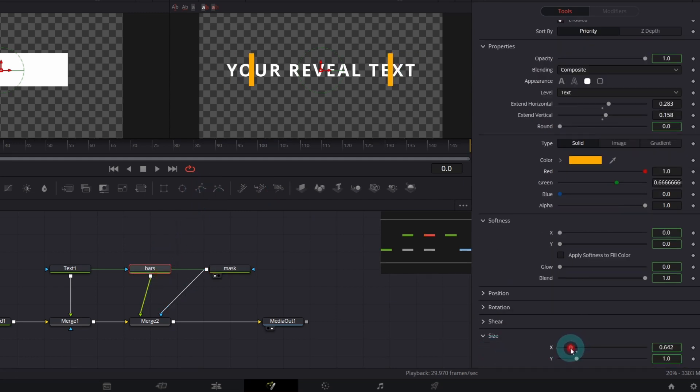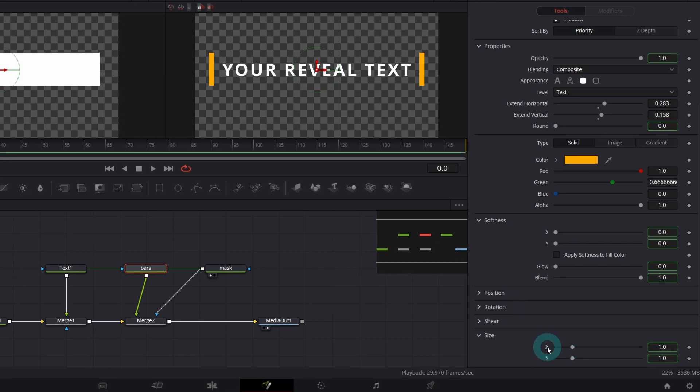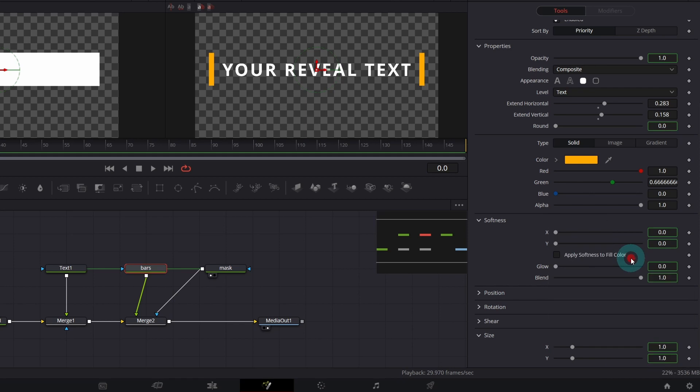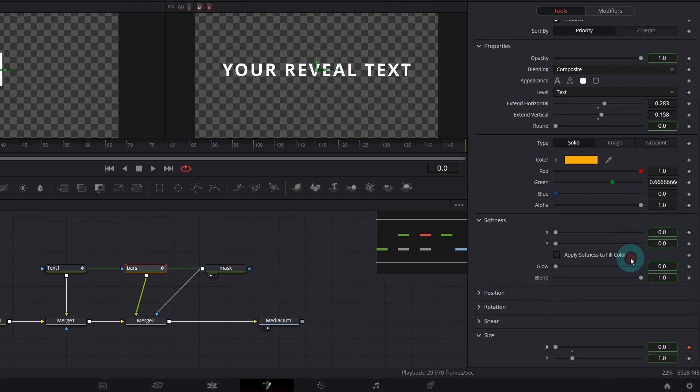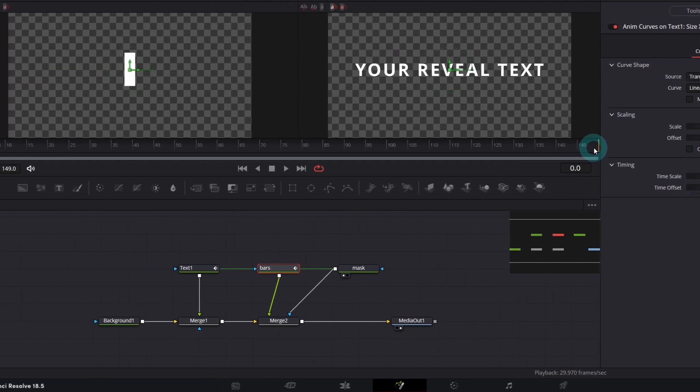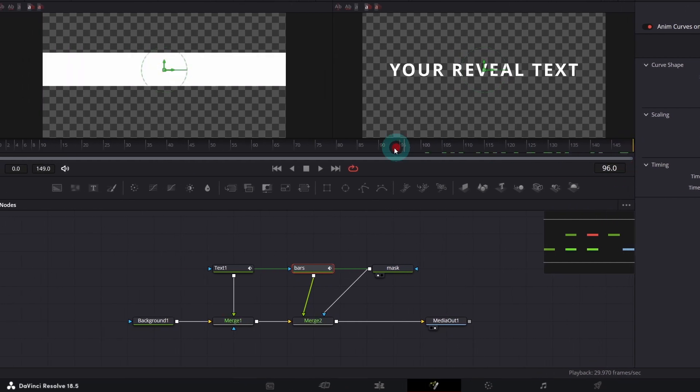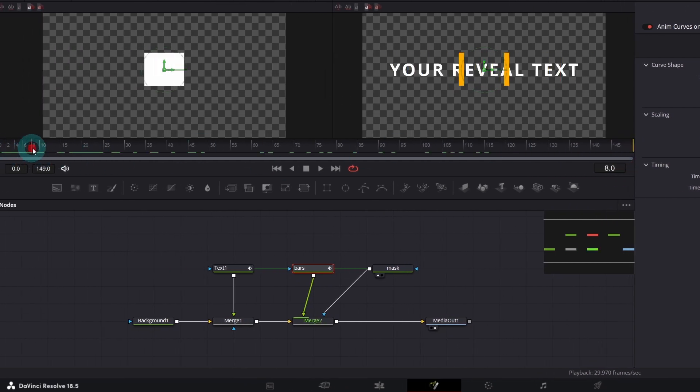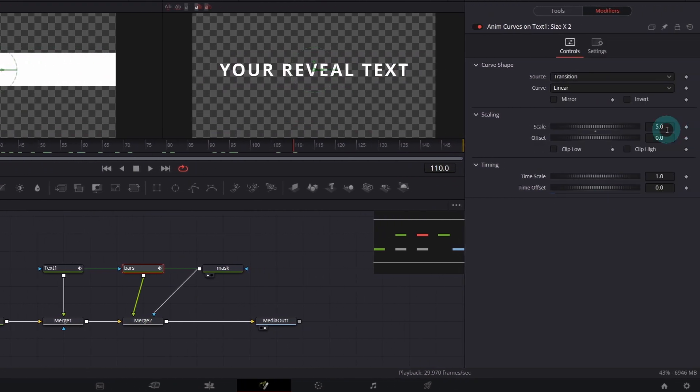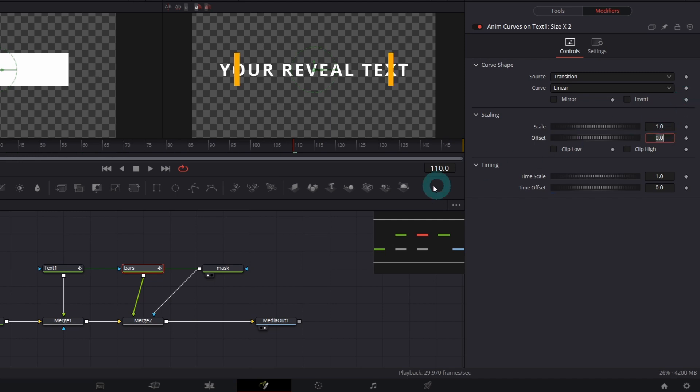In order to do it we will use anim curves. So right click modify with anim curves. And the controls of the anim curves can be found under modifiers tab. As you see we've got anim curves on text size X too. It's called automatically like that. Before you start changing any control let's see how the default settings animate our X size. So if you move the playhead back and forth you will better know what to adjust. First off the size is scaling too much.